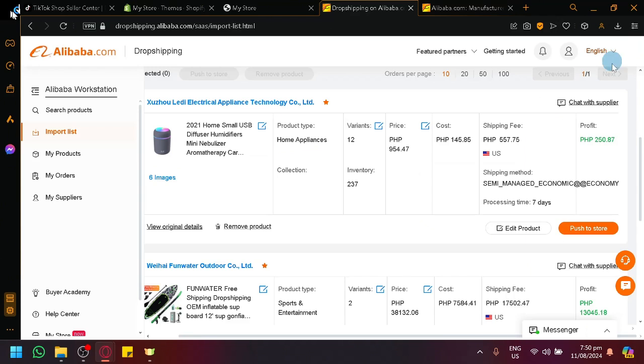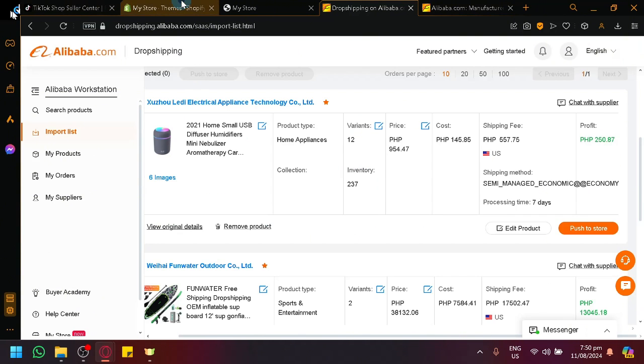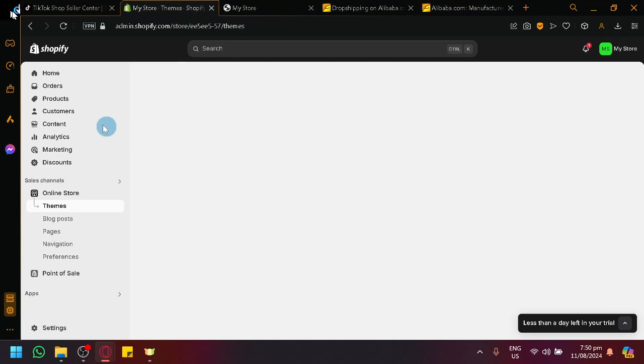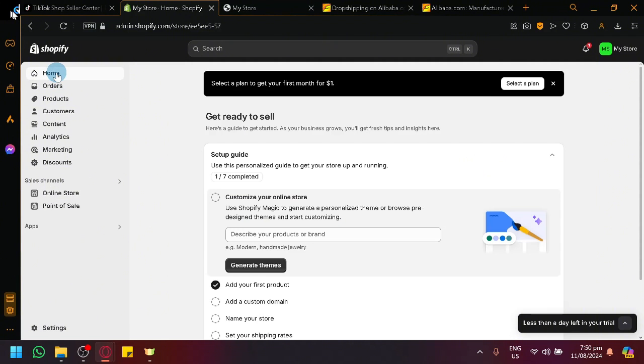Now, after you push to store, the specific product would be sent to our TikTok shop, or rather, our Shopify store. Now what happens? What do we do now if the product is now in Shopify?